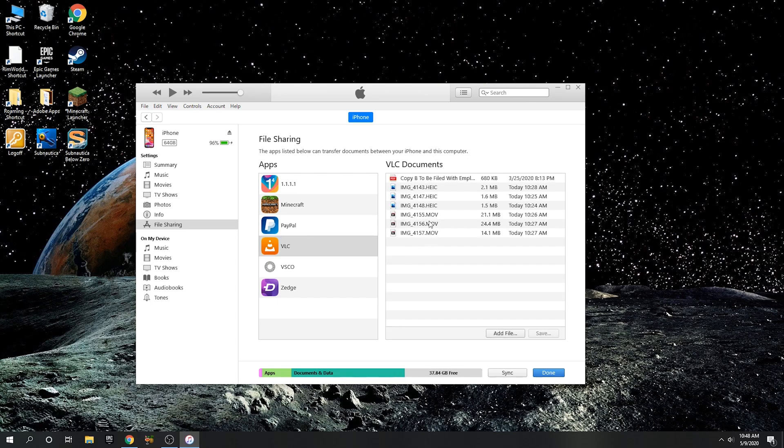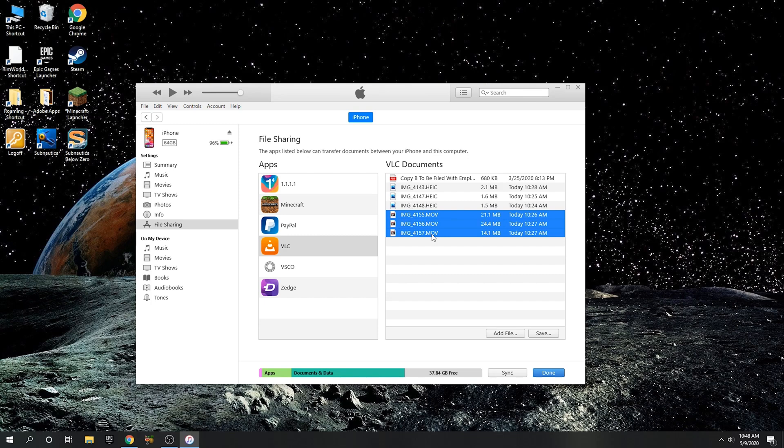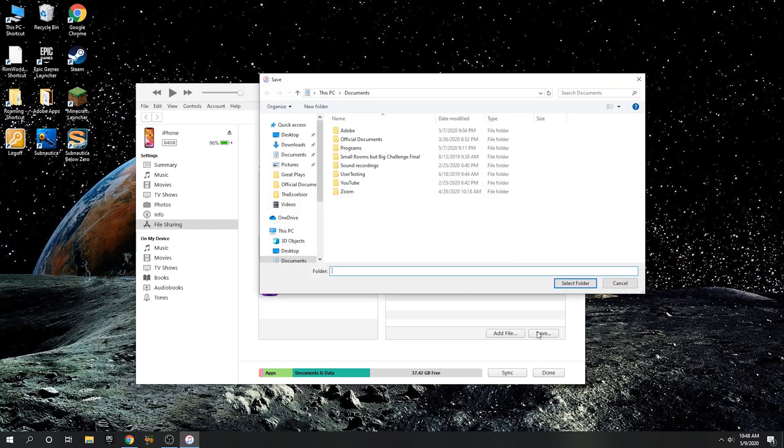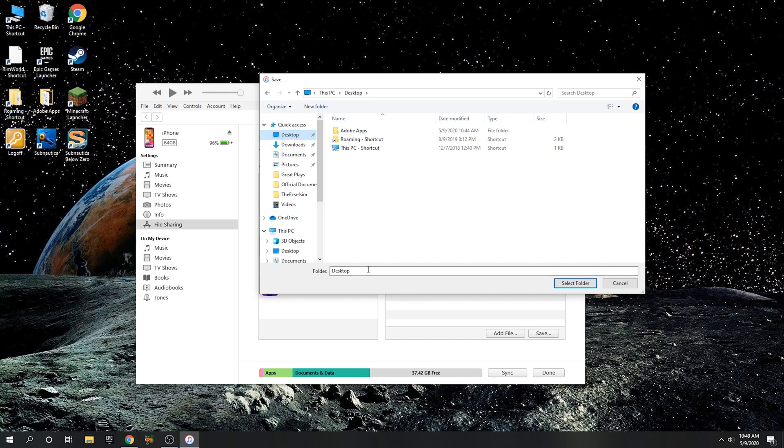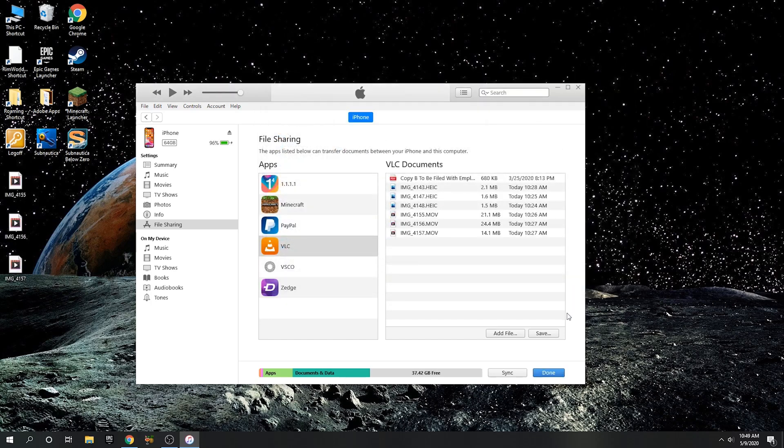So on the VLC tab these three files here at the bottom are the ones that I just transferred in. So what we want to do is select these three files or whatever you want to transfer. Don't know what these three are. I think it's remnants of stuff that I deleted. So select the files that you want to transfer and then click save. Just save it wherever. So I'll just save it here to my desktop and select folder and it's saving the files and they should pop up.